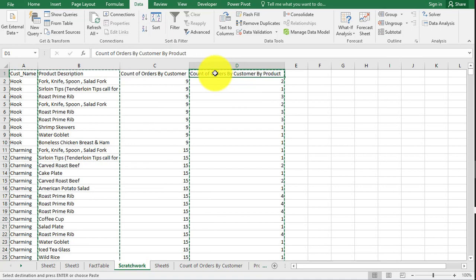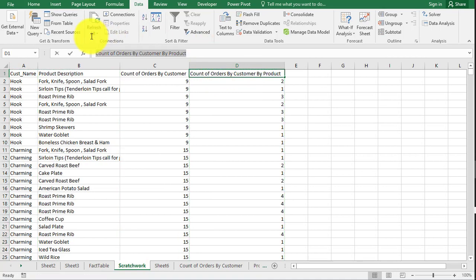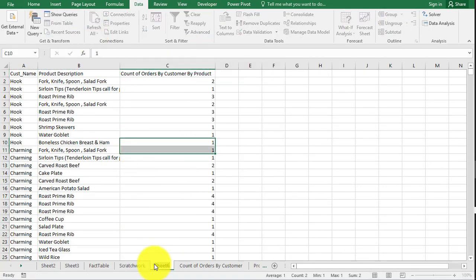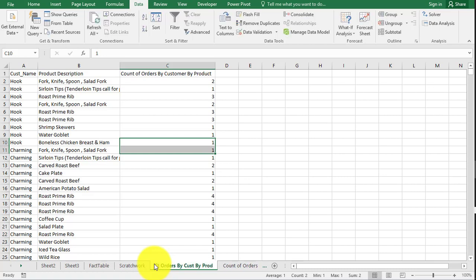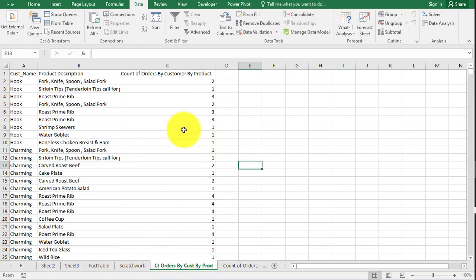Now this will be a long name, so I don't know if Excel will accept the sheet's new name here. Yep, it didn't like it. So we'll just do count orders by customer, cust by prod. Just abbreviate it. I don't care what it's called.